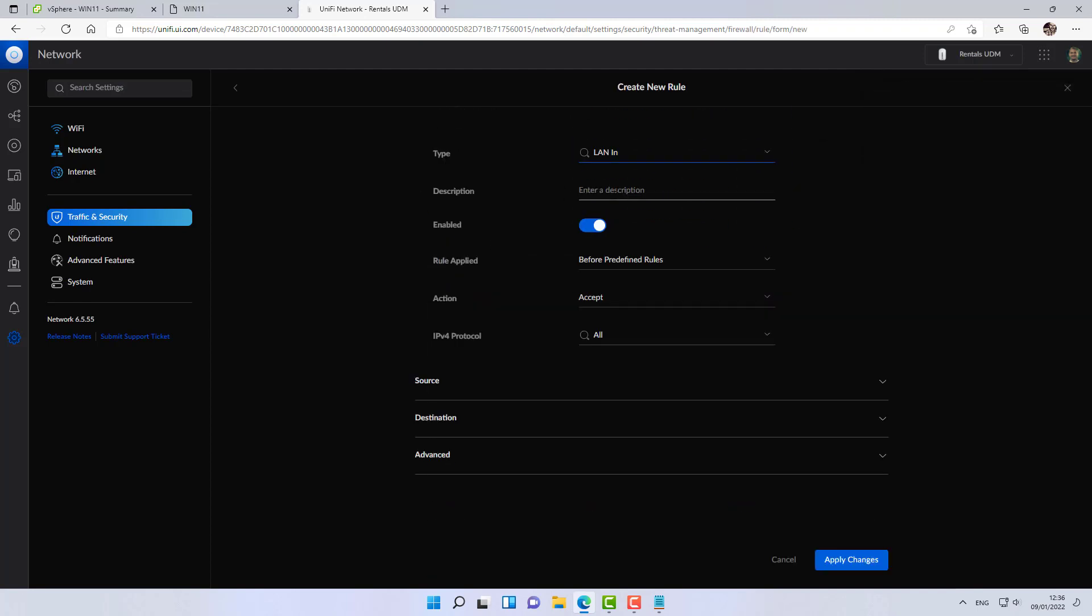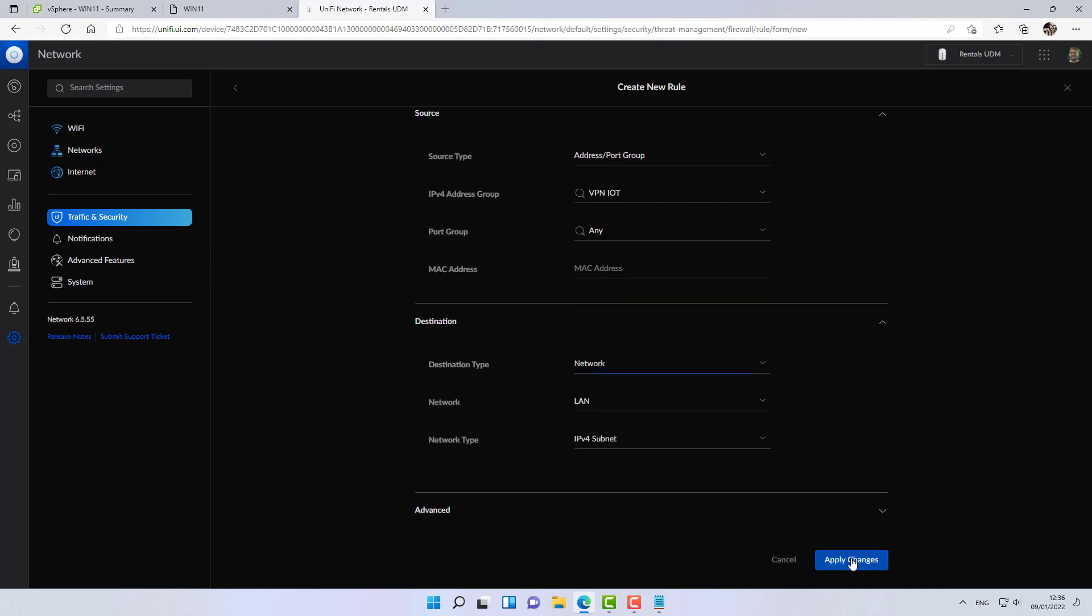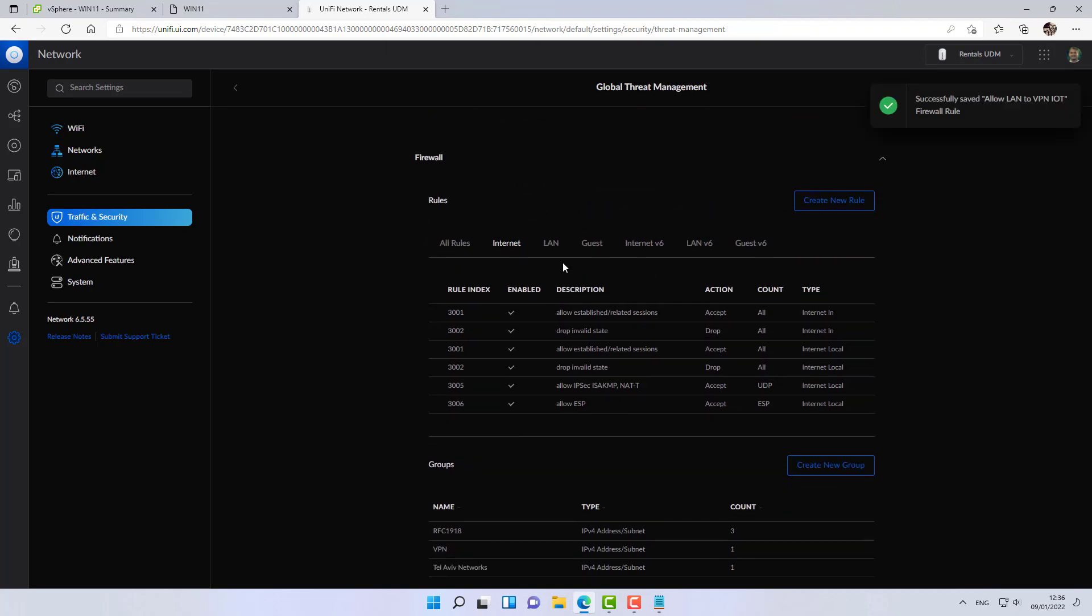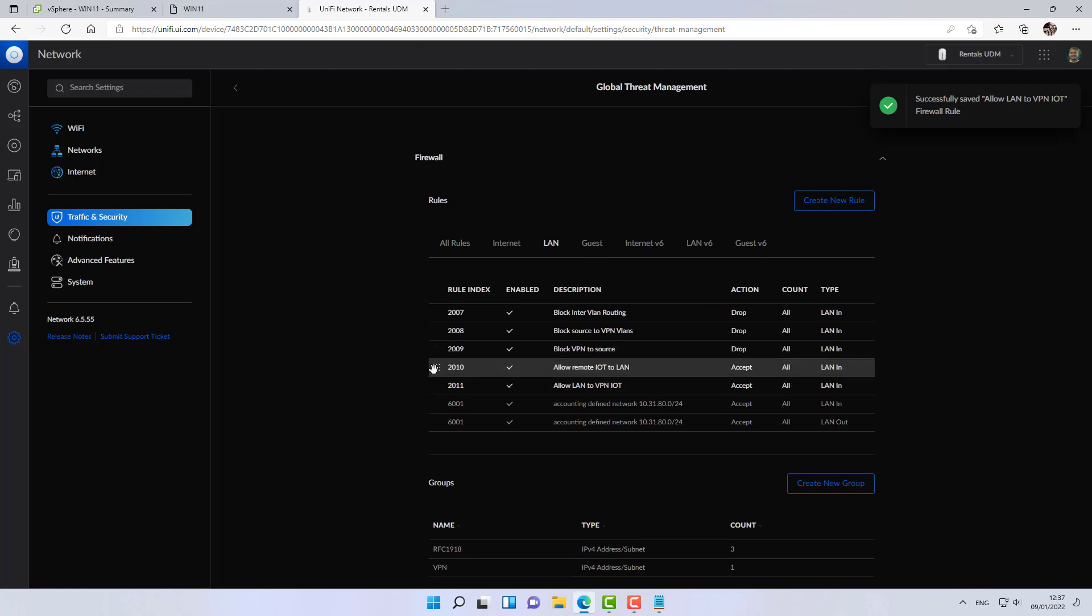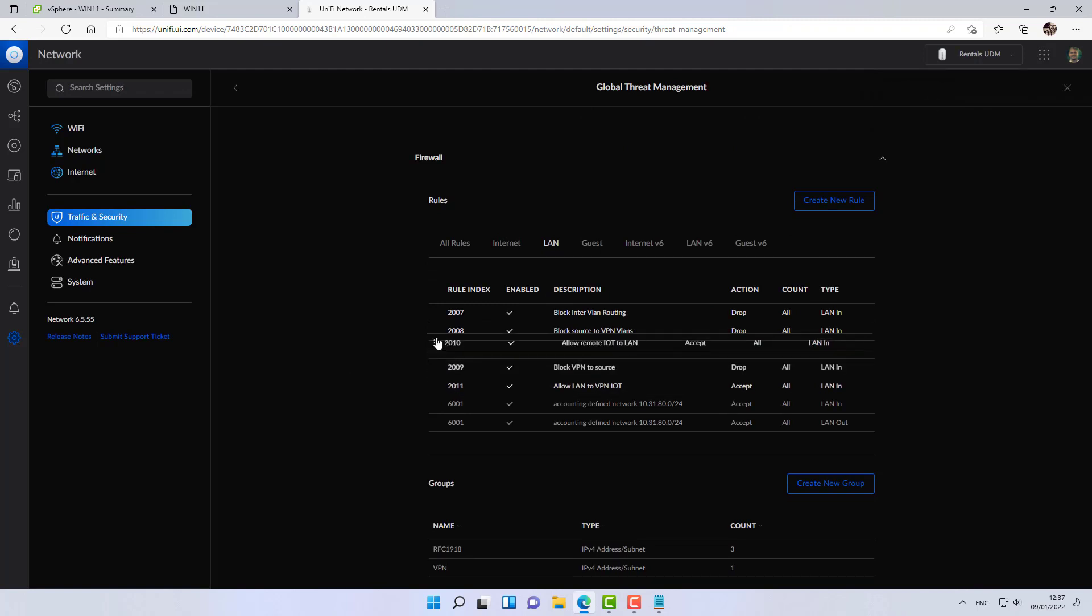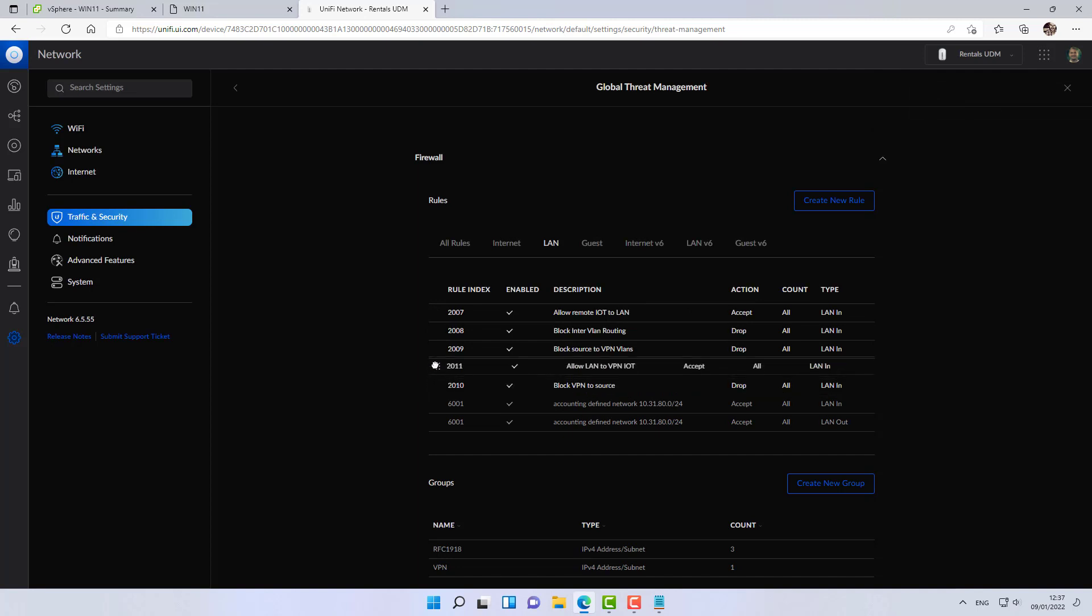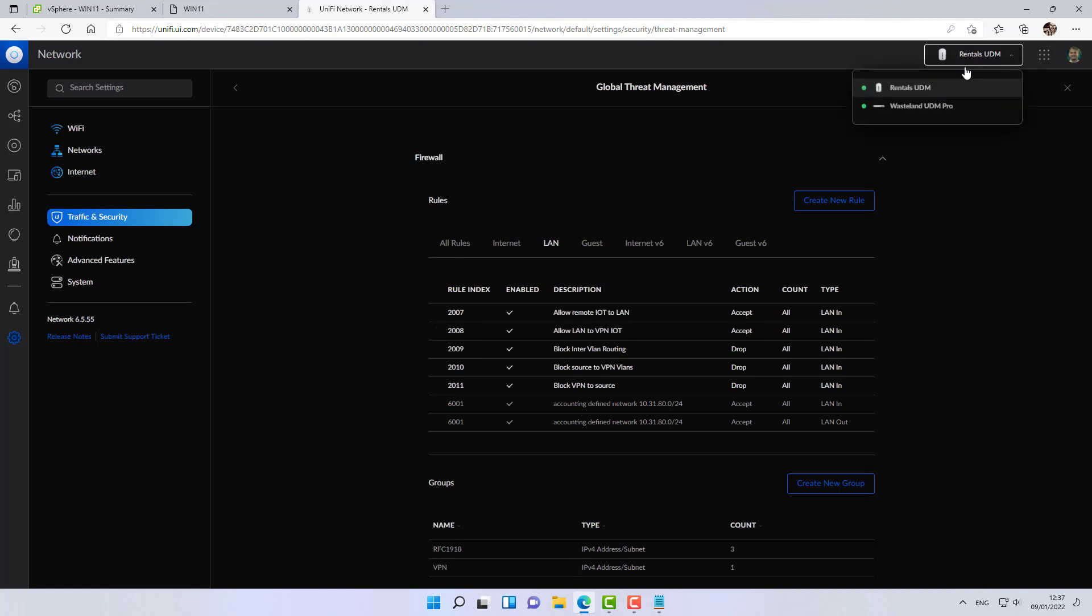And then I'm going to create the reverse rule, which will be allow LAN to VPN IoT. That's great. Now what I want to make sure that I do is to move these allow rules to the top of the table, because again, firewall rules are being processed top to bottom. And now I'm going to create the same thing over on the source side, on the UDM Pro.